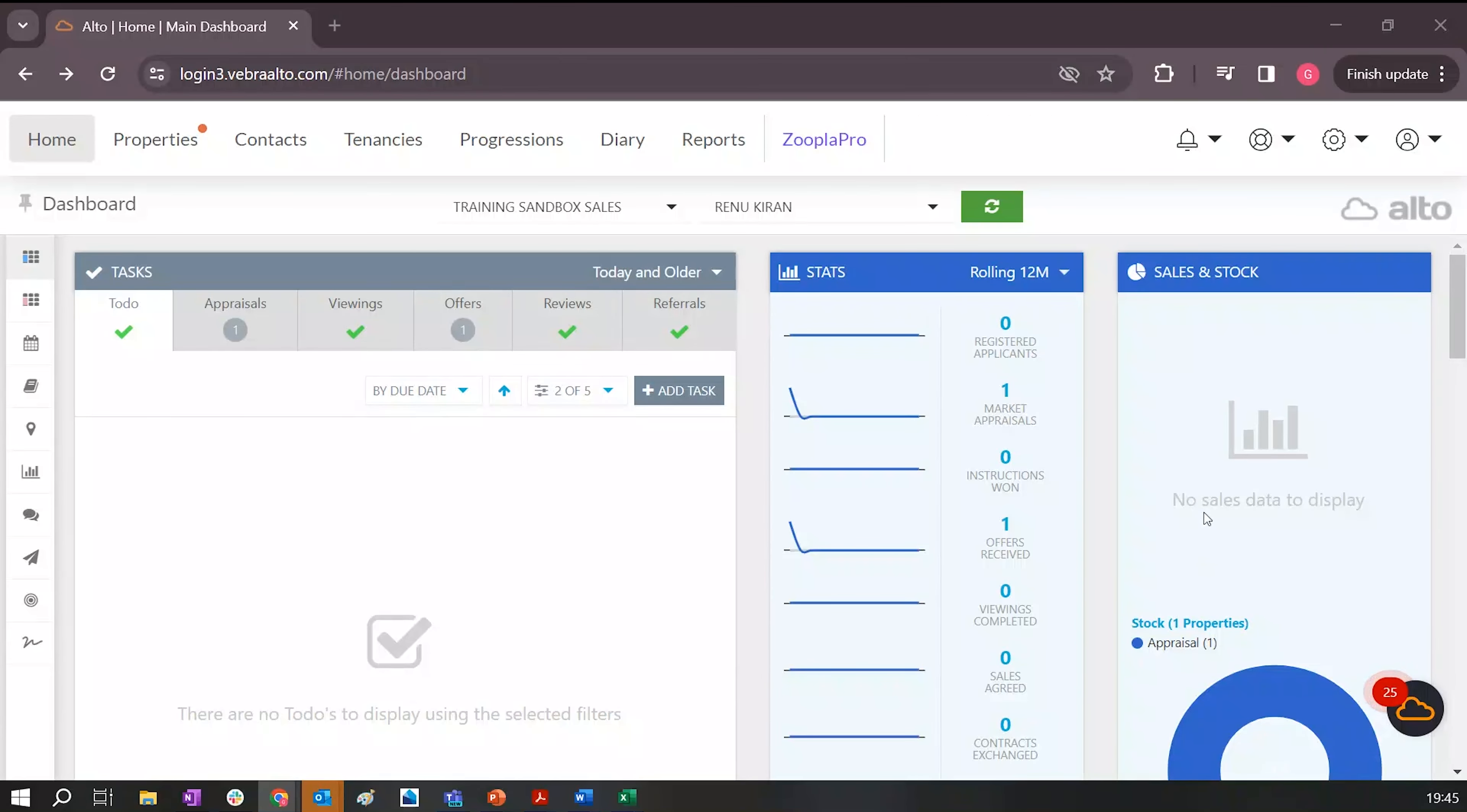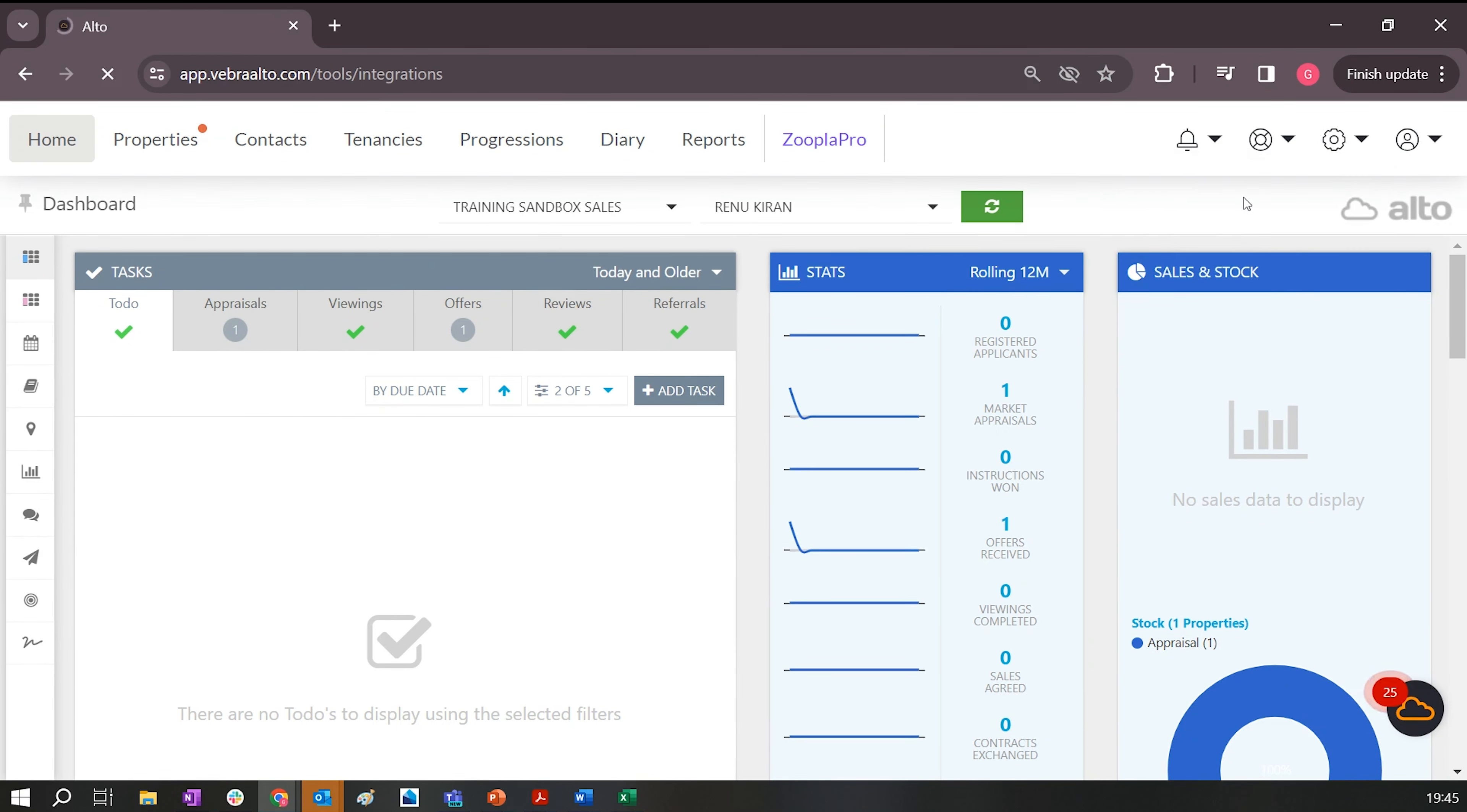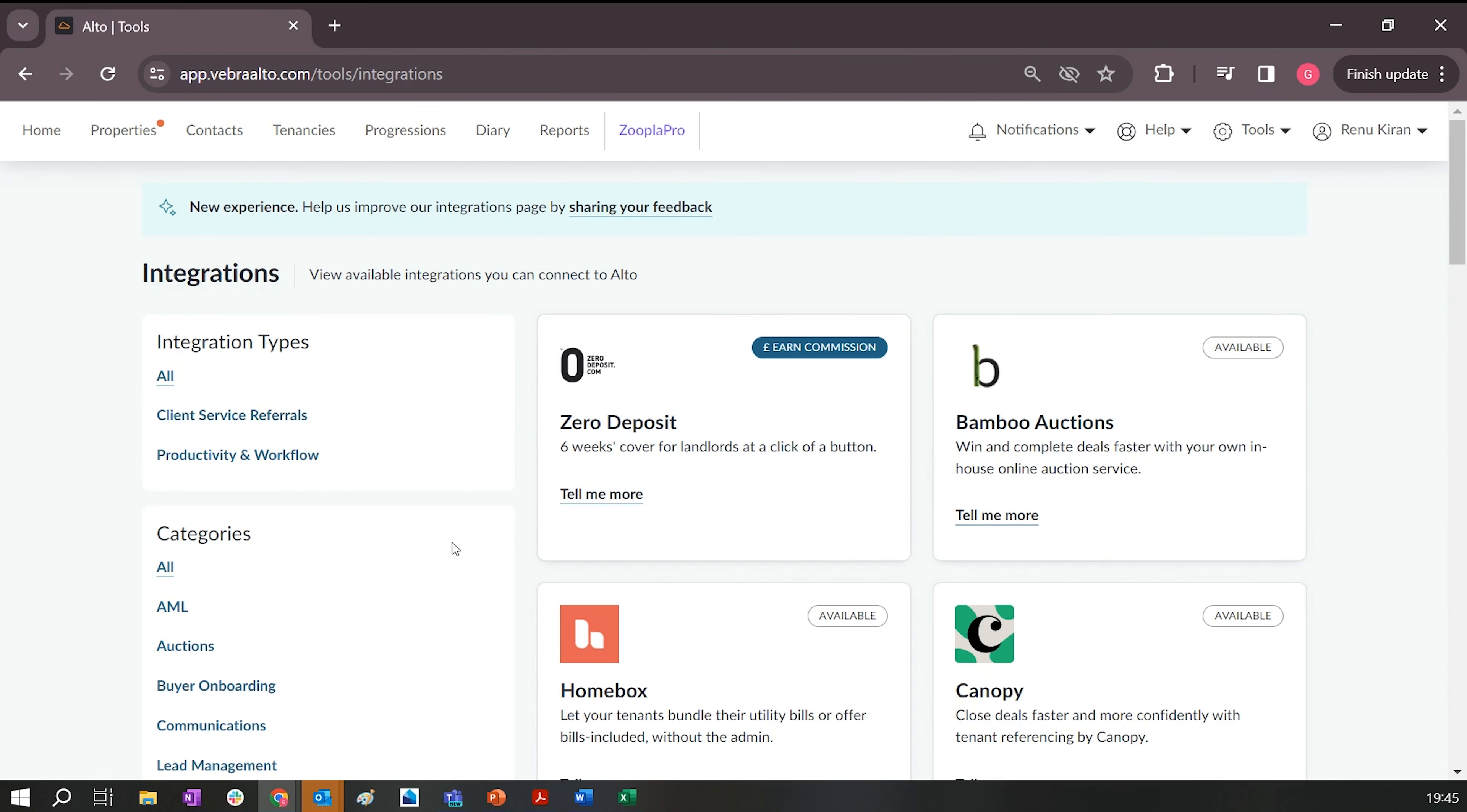Okay, so here we are in our Aalto dashboard. What we want to do is look at how we can integrate with ViewMyChain. Very simply, in the top right-hand corner here, you'll see the little cog. If you click on that, you'll have the option to select Integrations.